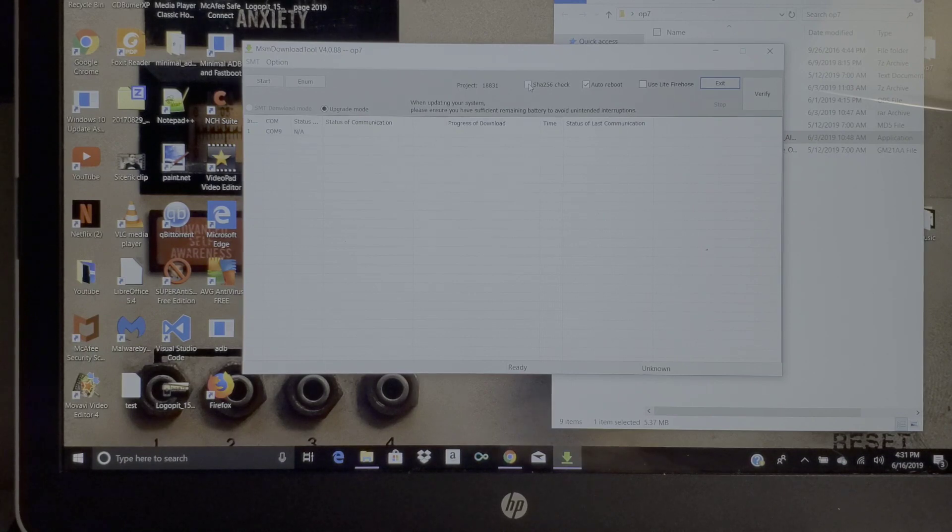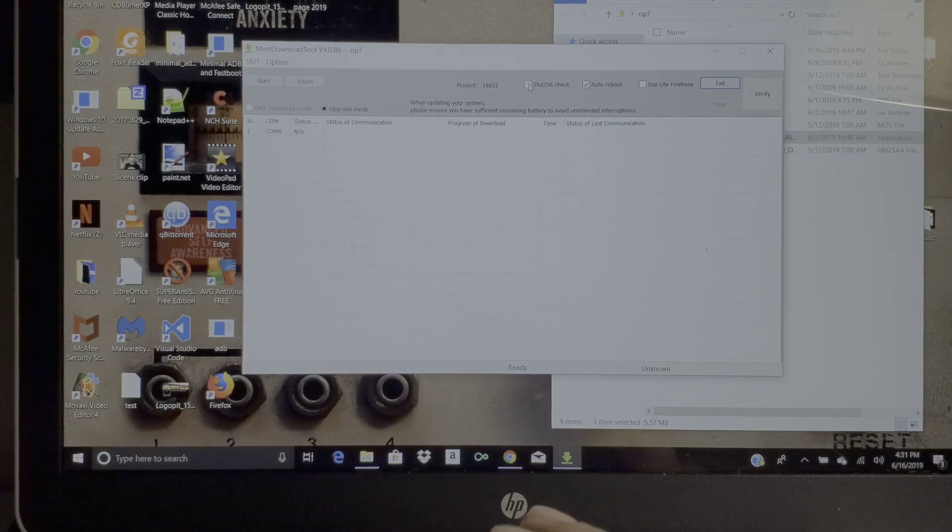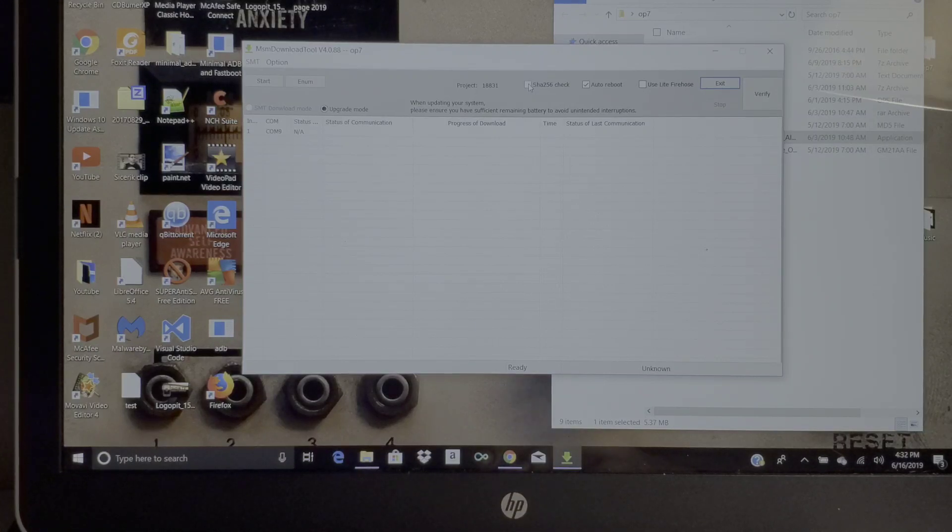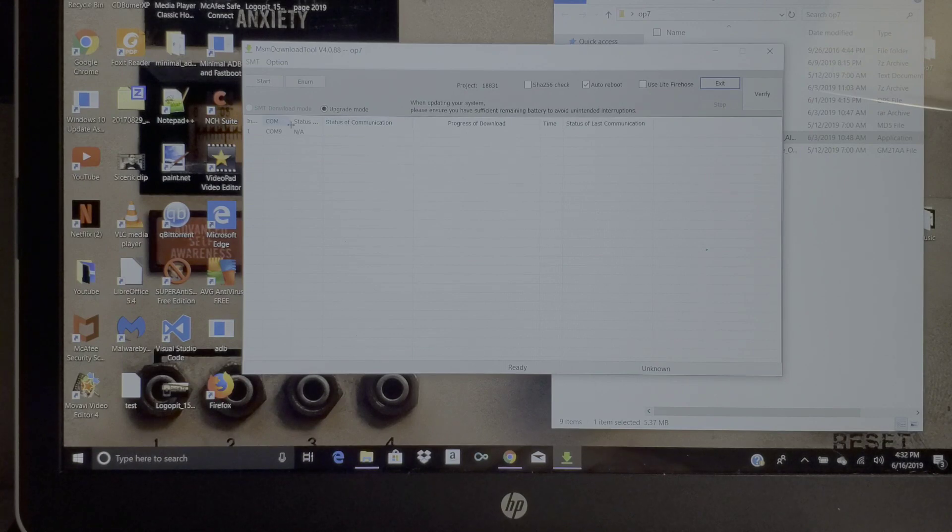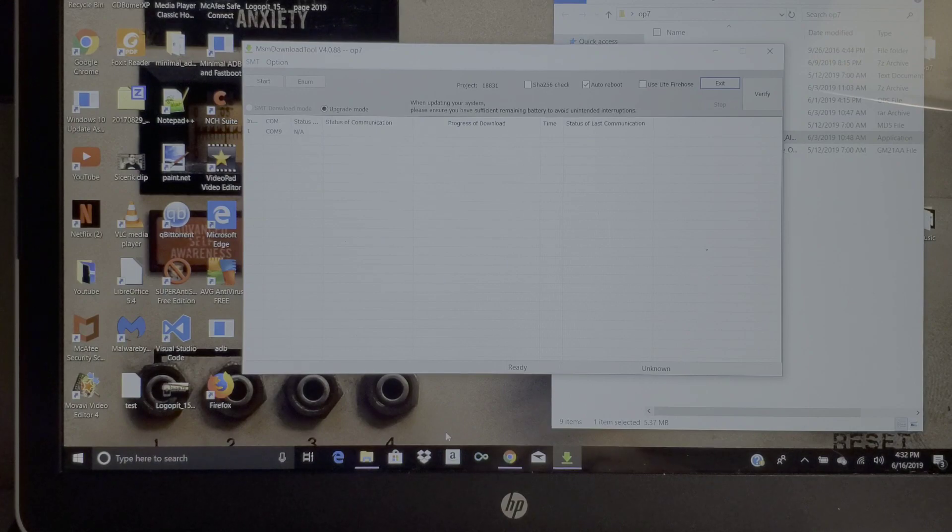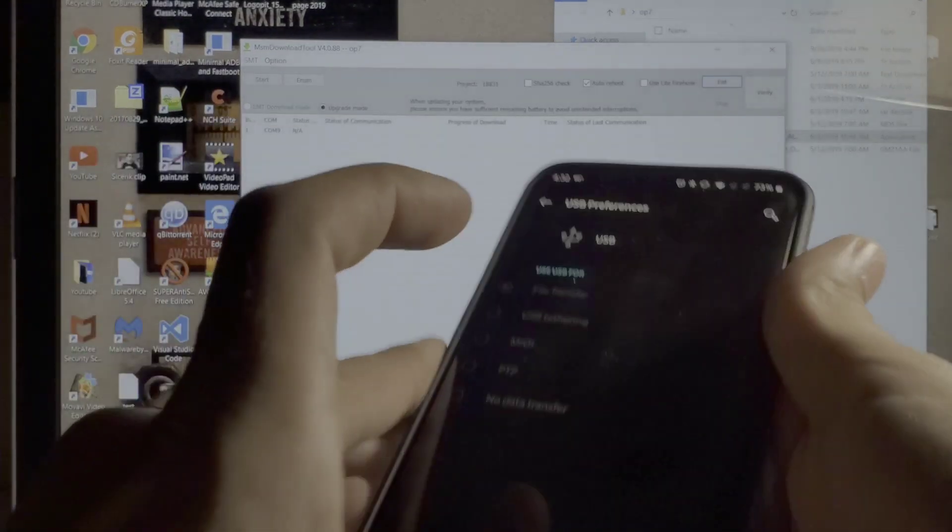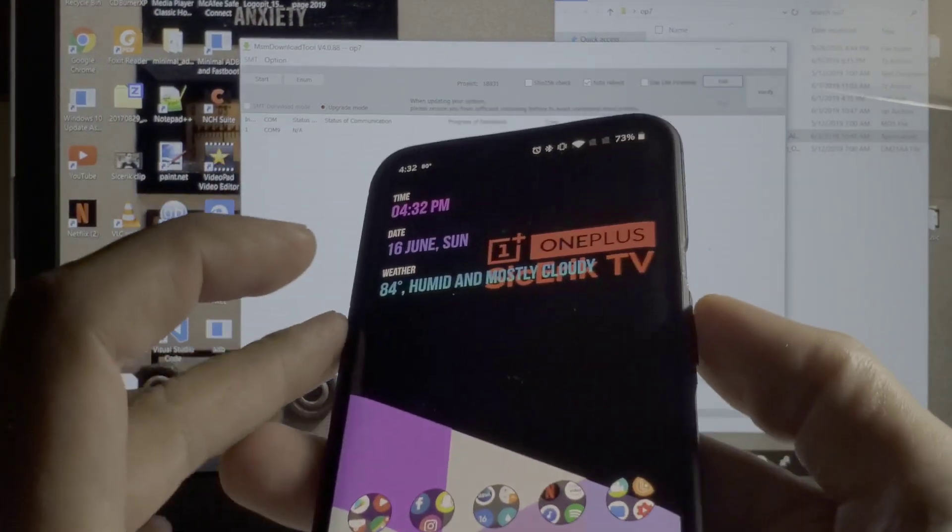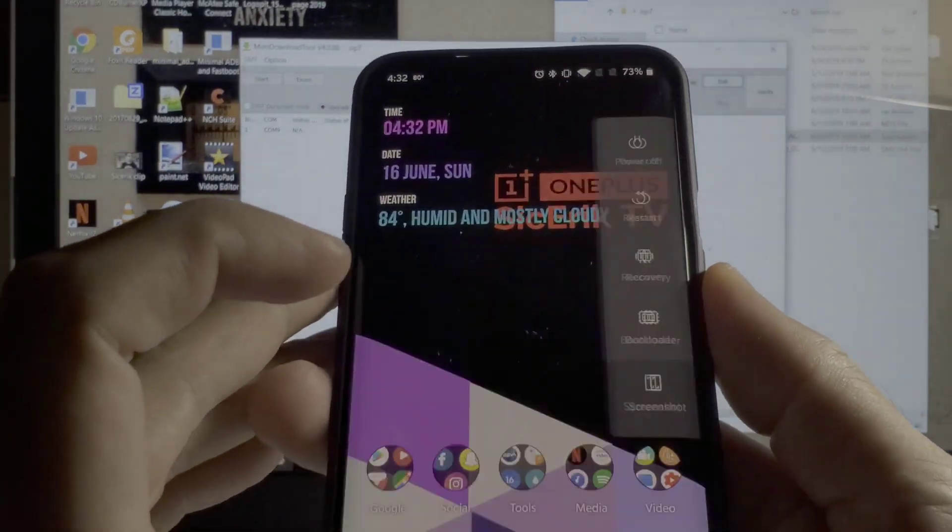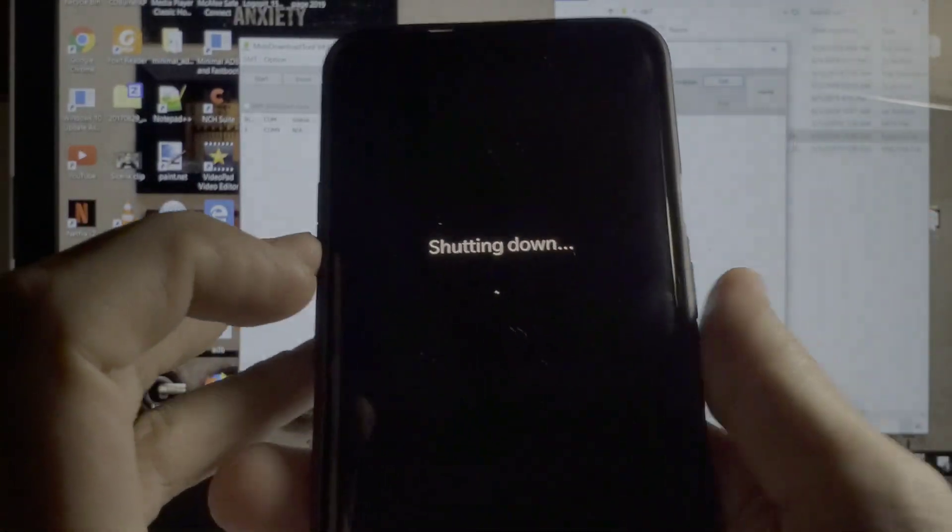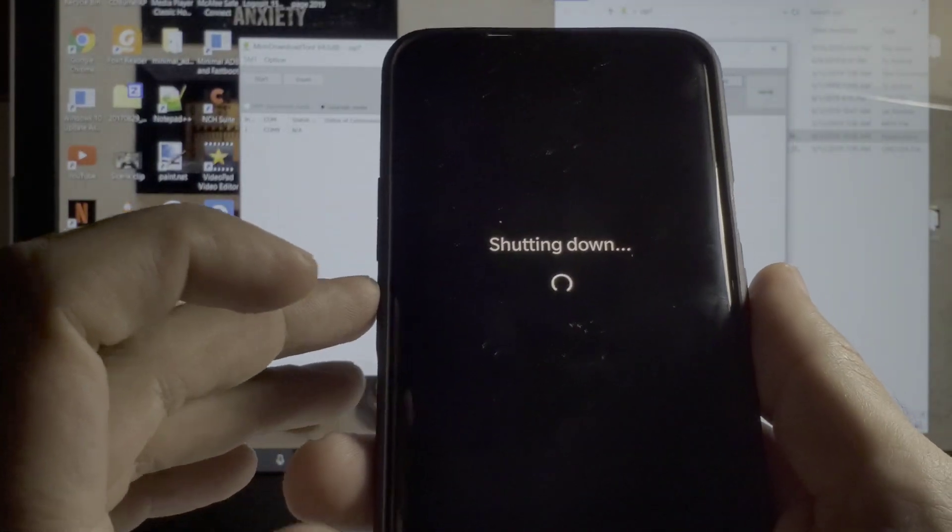You're gonna want to uncheck the SHA-256 check. I did not do that yet and everything worked out all right. I'm not sure, but I forgot to uncheck that and everything started just fine. As you can see right here, you have your connections, your status, and your start button.